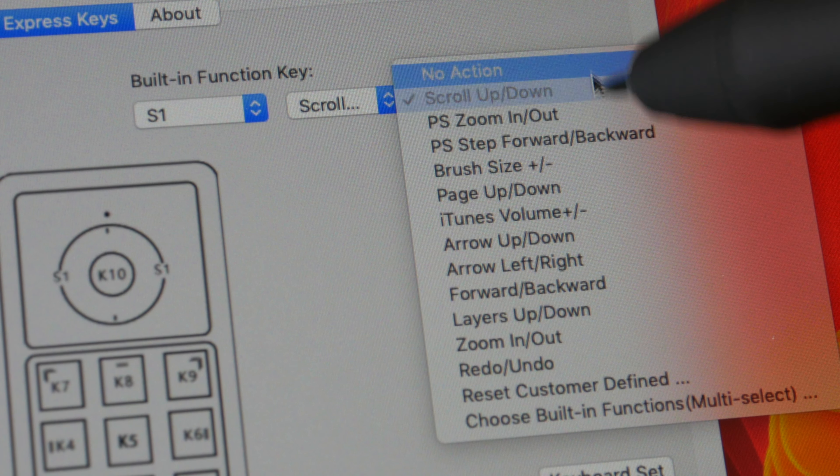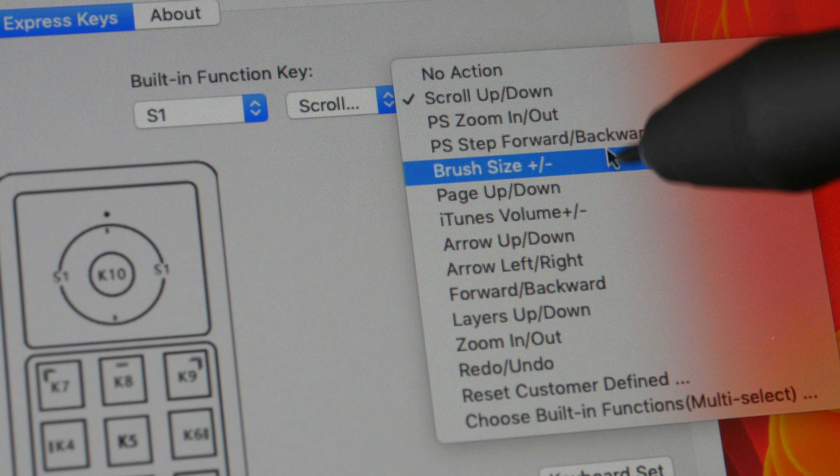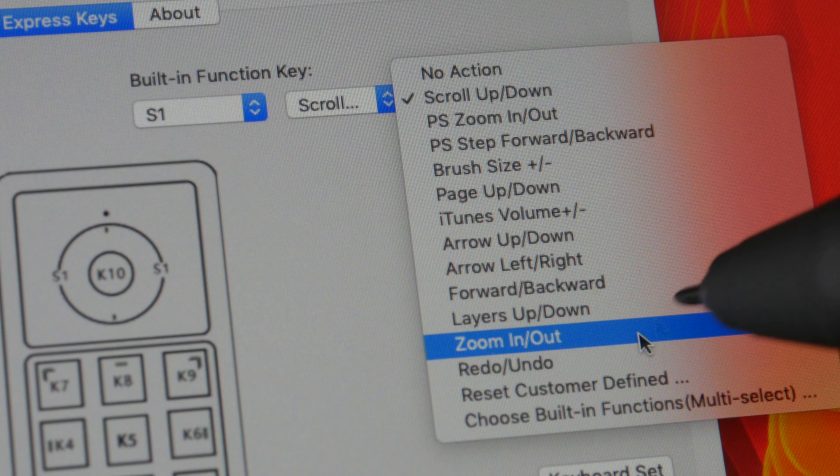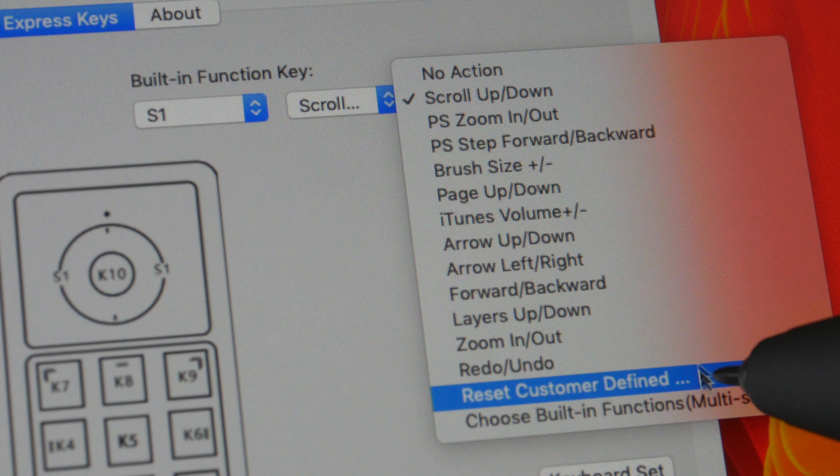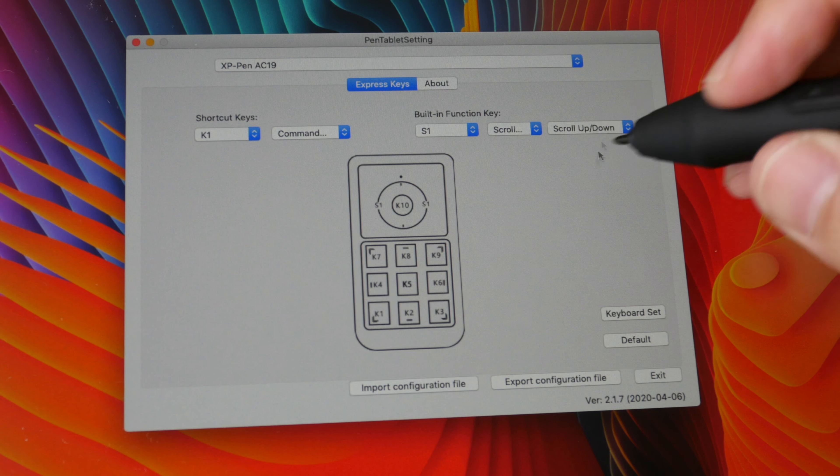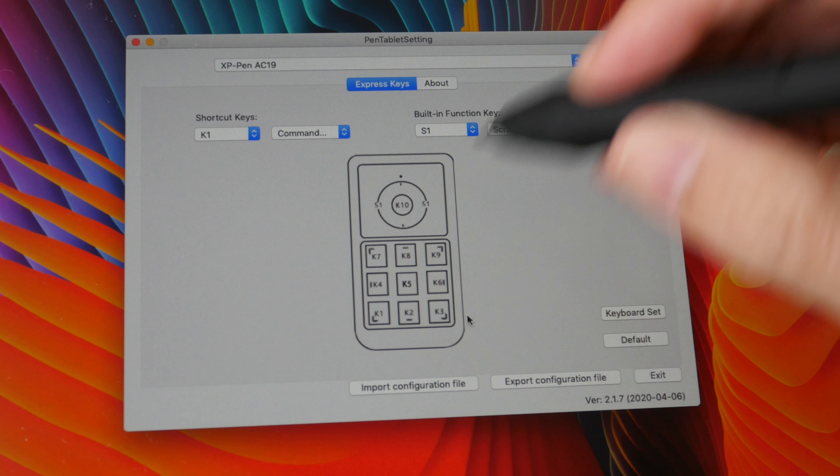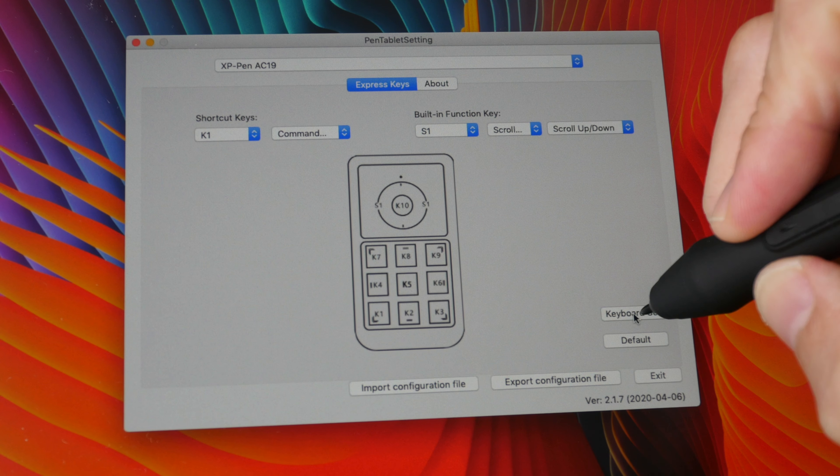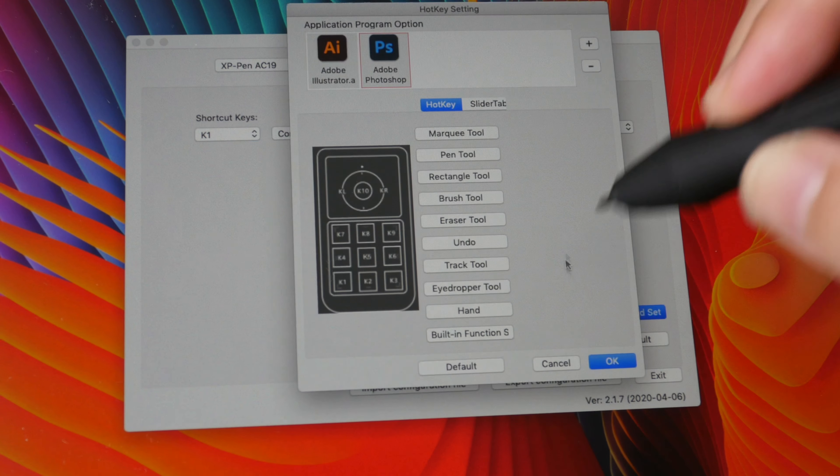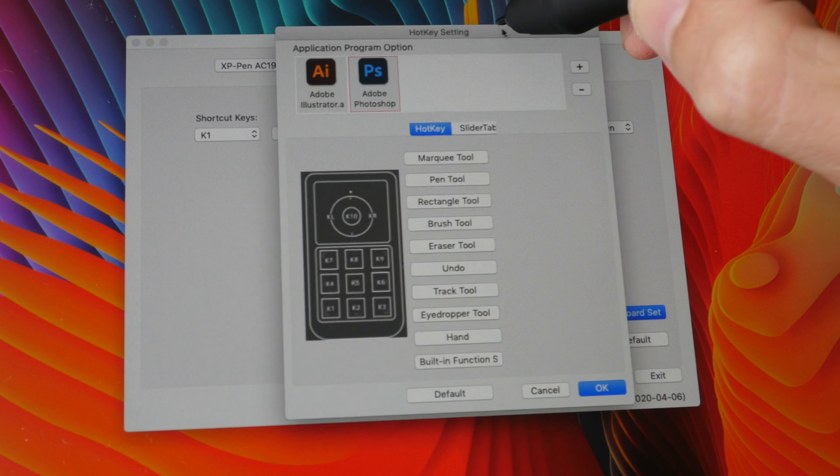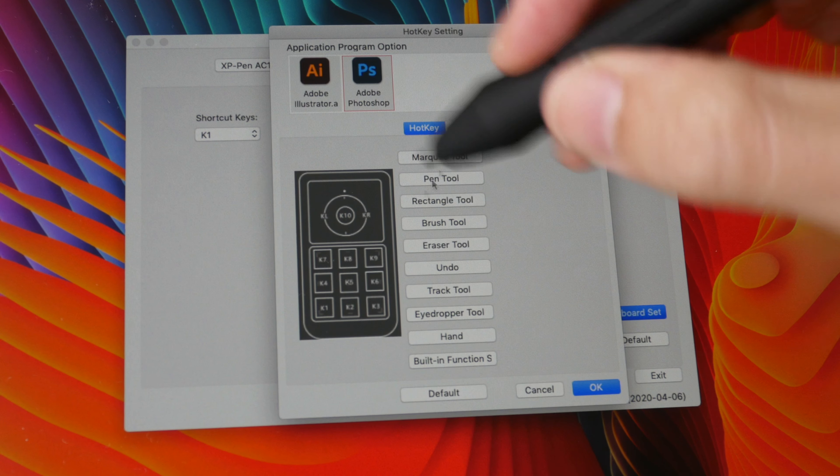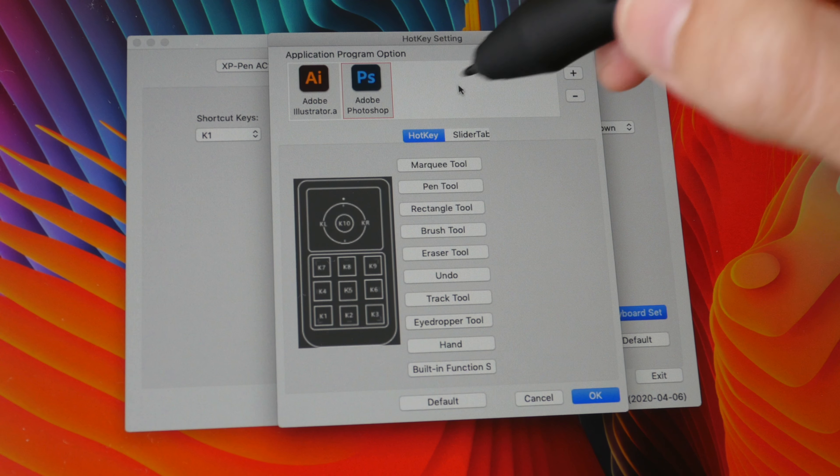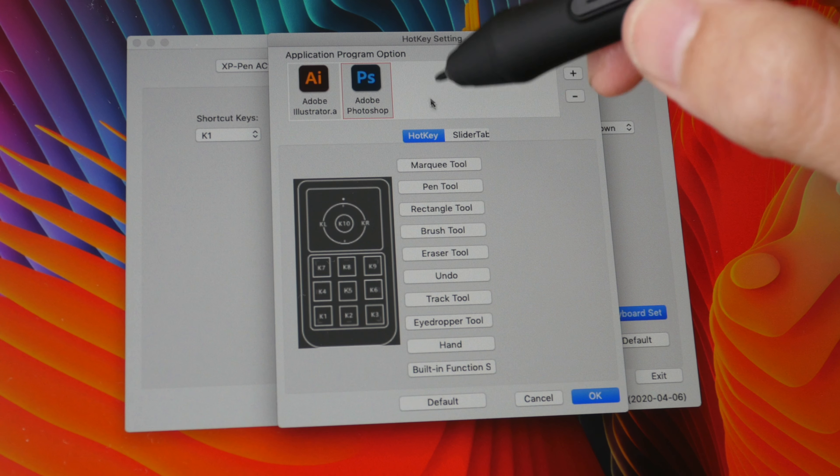Like zoom in and out, scroll up and down, changing the brush size, or you can enter your own keyboard shortcut. One nice thing about this driver is you can create specific shortcut sets for specific software that you're using. So I have one set of shortcuts that I've created for Adobe Photoshop, another set of shortcuts created for Adobe Illustrator.